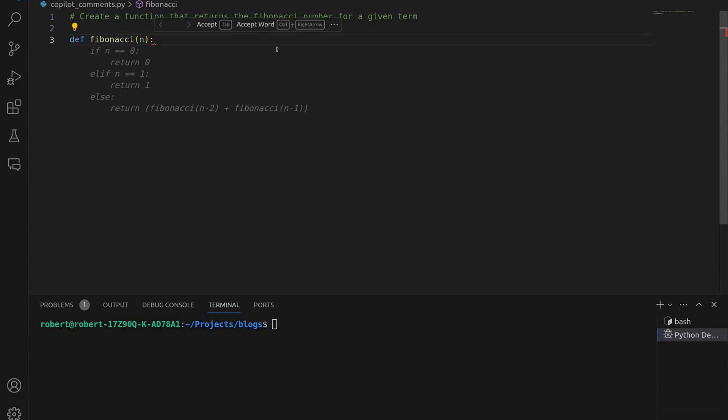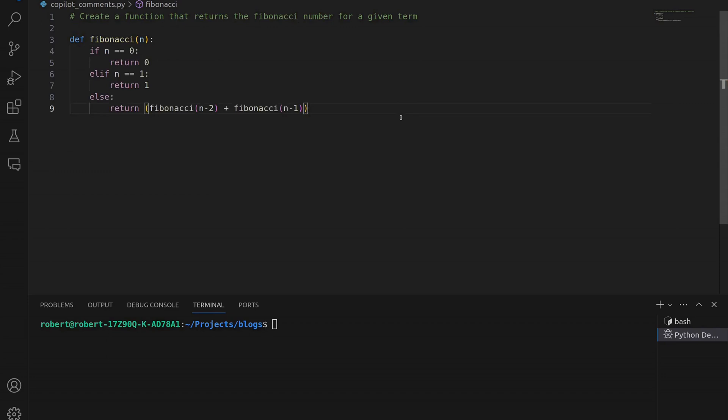The next step, as you can see, is it then produces the actual code body. There is the body for the code that it's suggesting for us — a Fibonacci function. If we want to accept this too, we hit Tab once more, and we have now accepted this function as produced by Copilot.